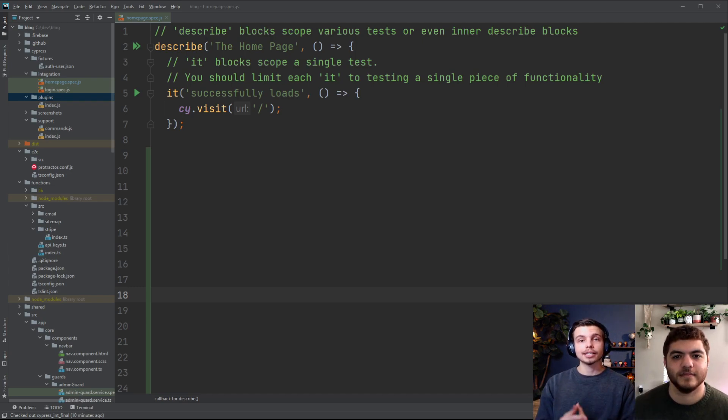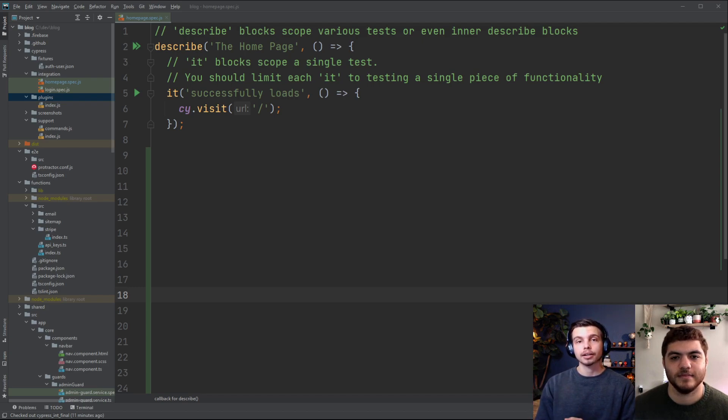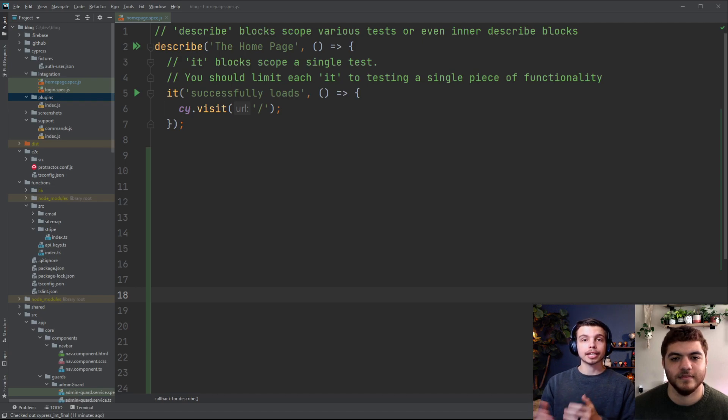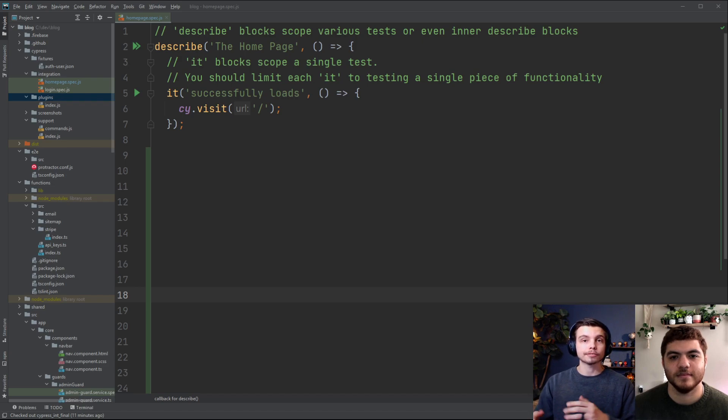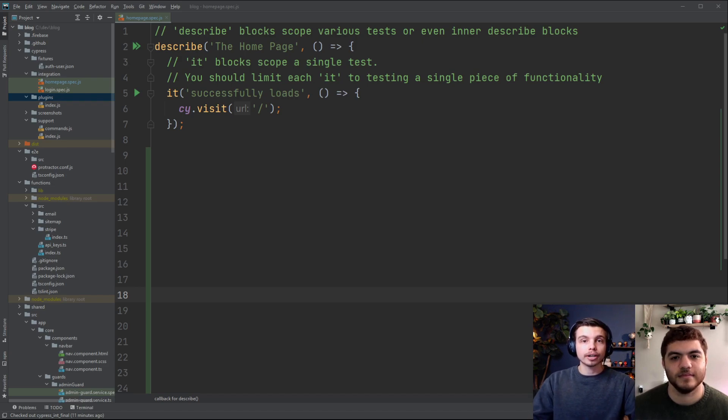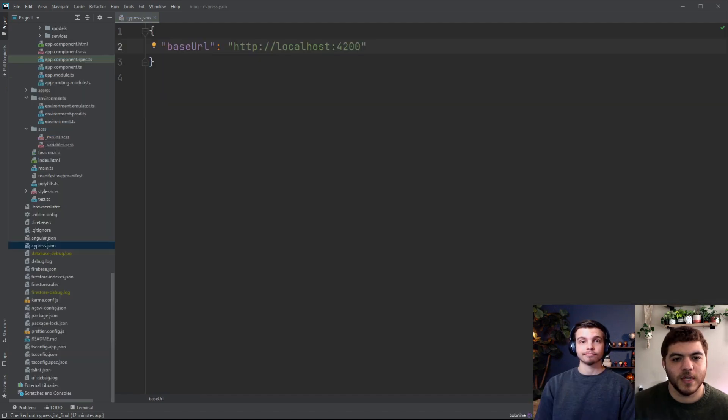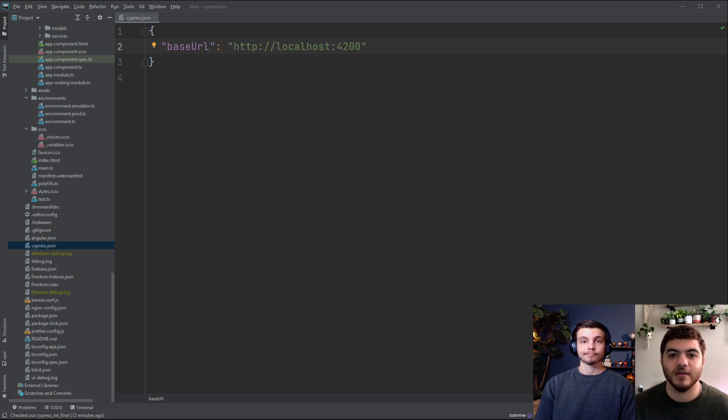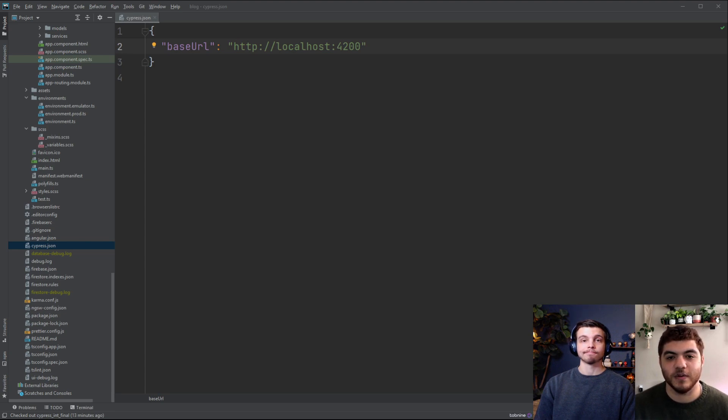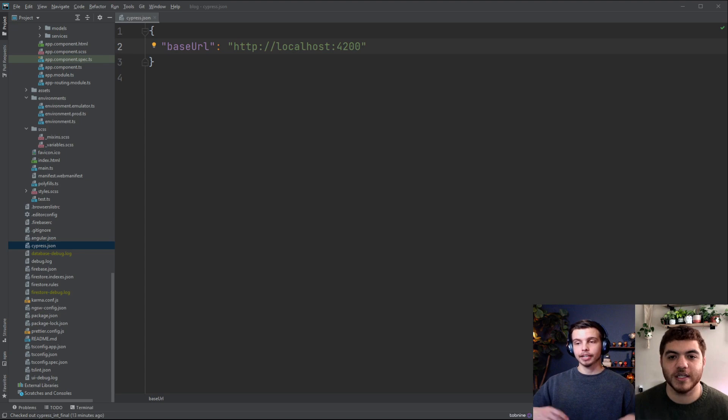One last thing is that we actually need to run and serve our application before running our tests. Take note of whatever port your application is served on locally as we'll have to update our Cypress configs with that port. For us we're going to be running the ng serve command because we're inside of an Angular project. Now we need to update our Cypress config to use this base url that our app is running on, and this is important when we're using our visit function calls for different navigation changes. The Cypress config is the cypress.json file at the root of your project.